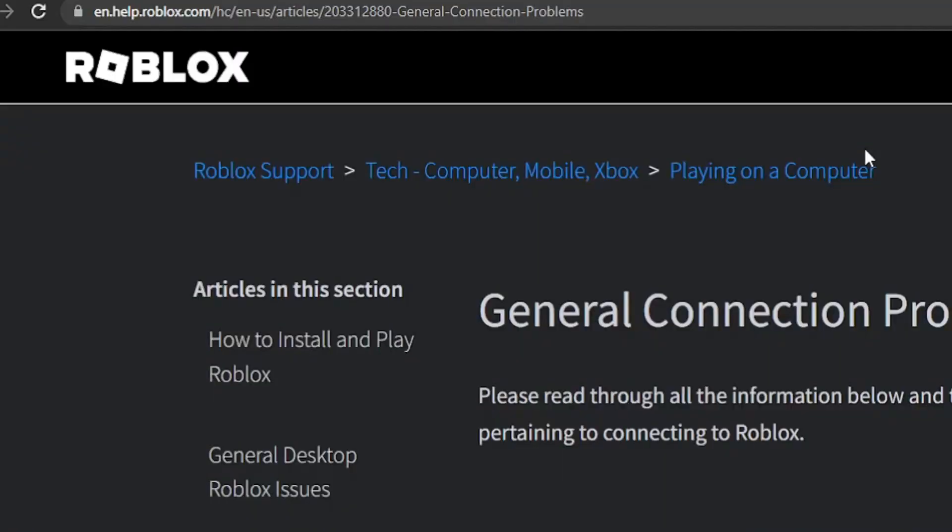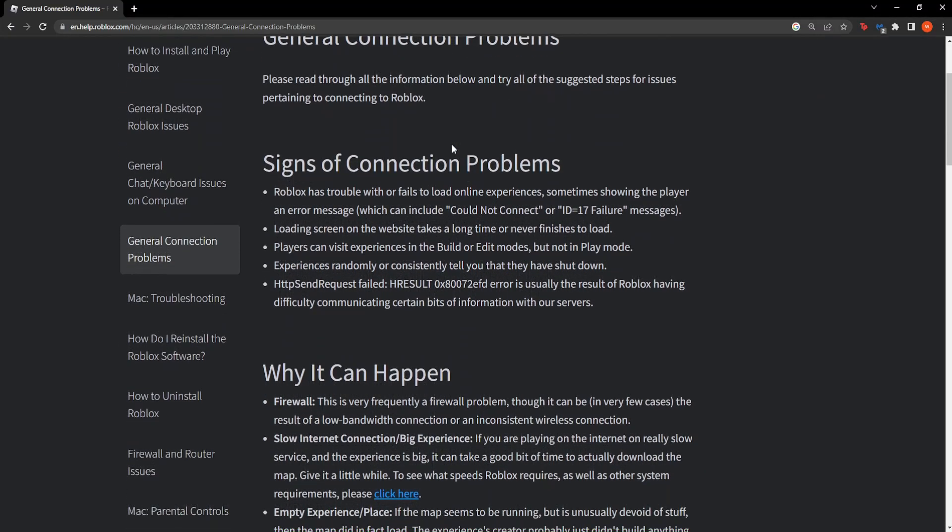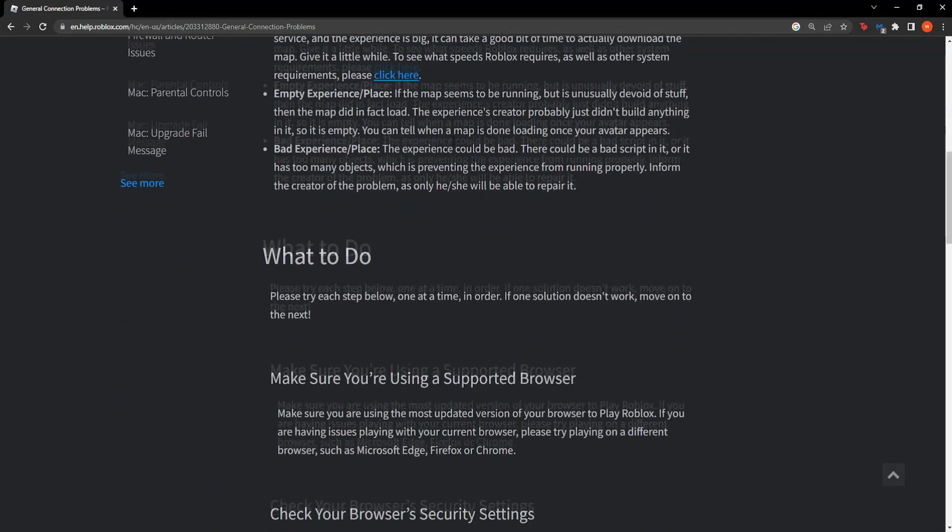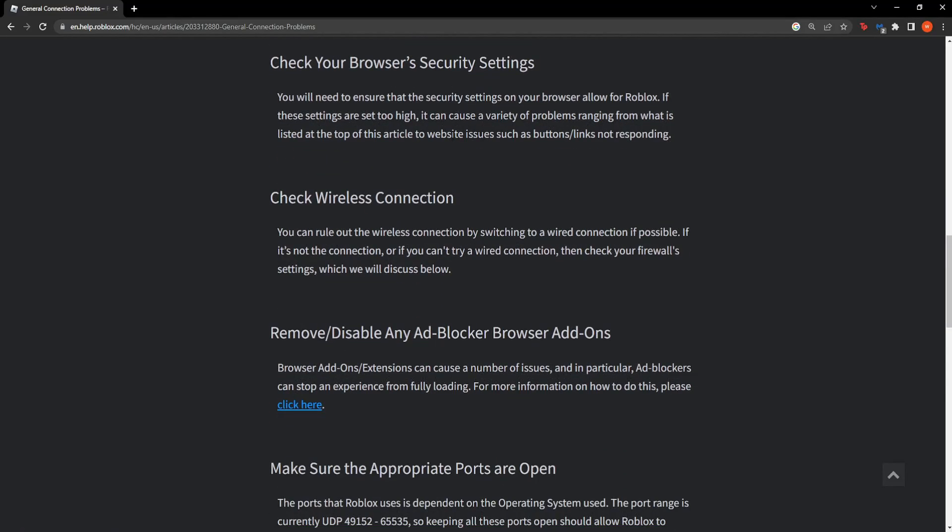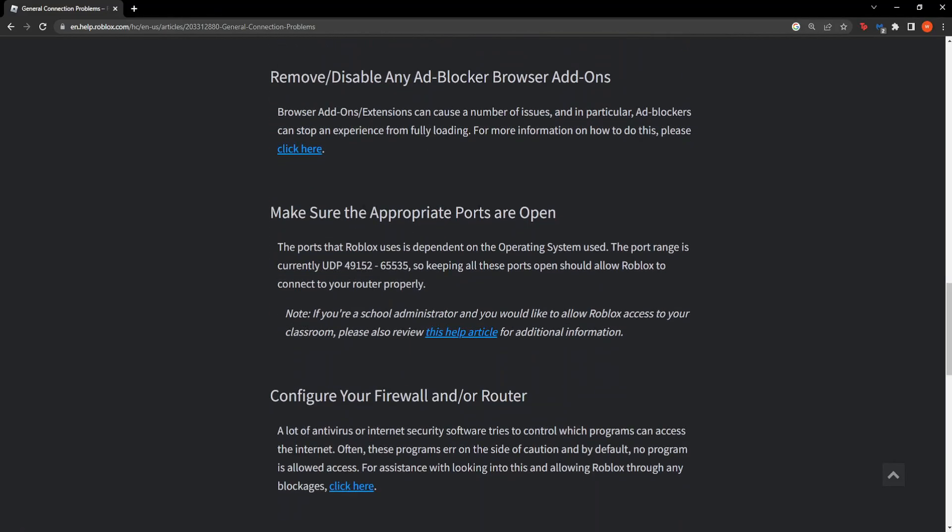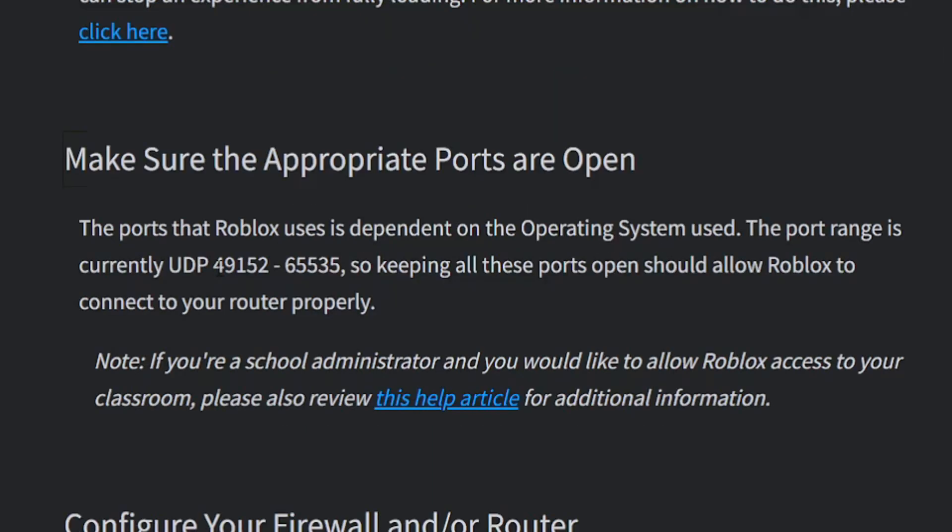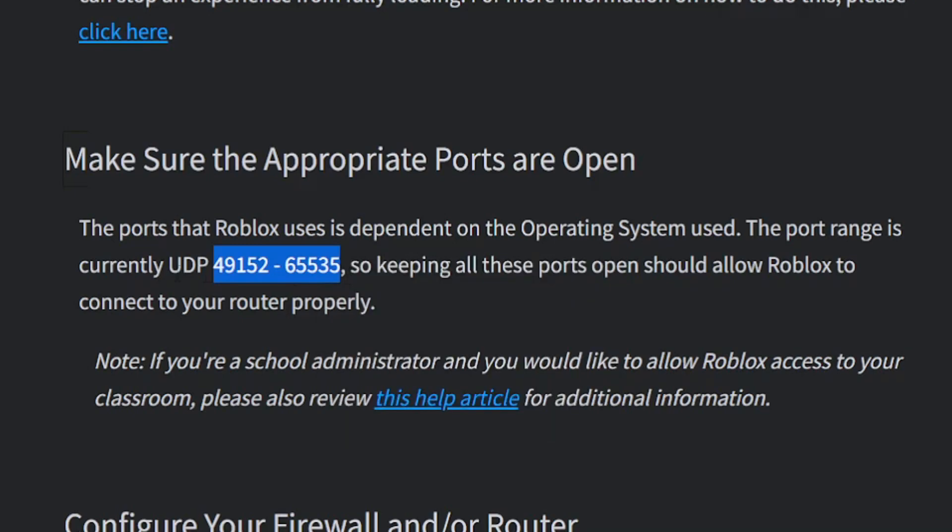Click on this and scroll down until you see 'make sure the appropriate ports are open.' From here we need to copy some values and the values we need to copy are these. So highlight from the 4 until the 5, all of these numbers and simply right click on them and copy. Also remember this UDP.